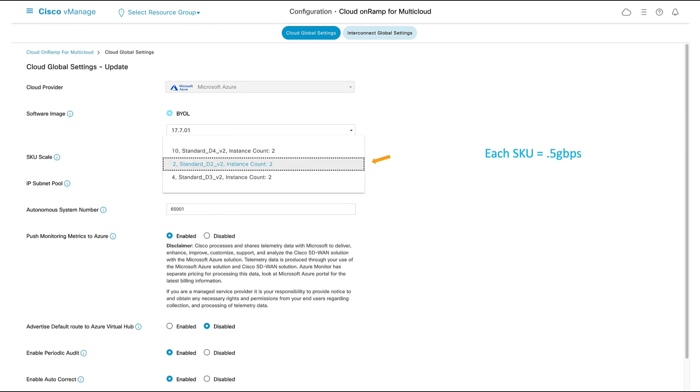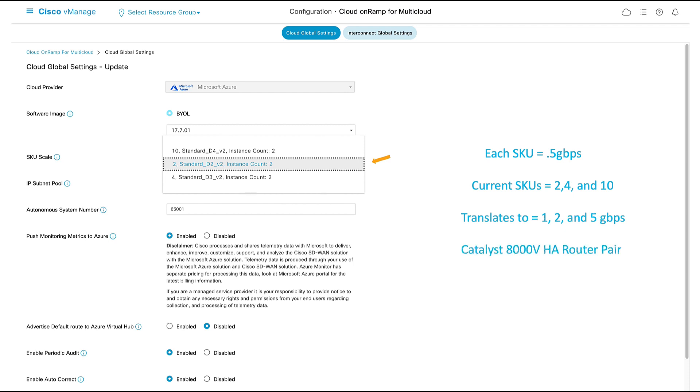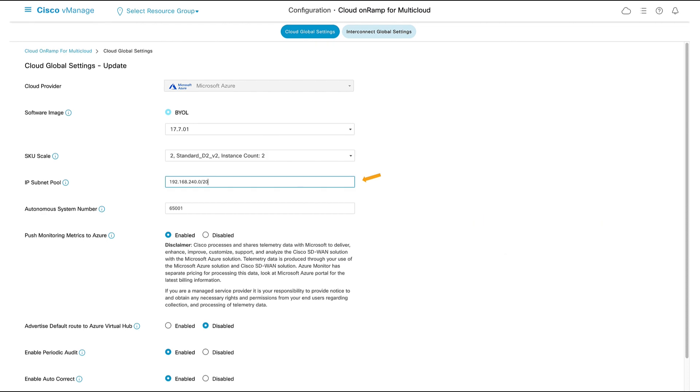SKU Scale. Each SKU represents 0.5 gigabits per second of throughput. Our current SKU offerings are 2, 4, and 10, which translates to 1, 2, and 5 gigabits per second. Keep in mind this is an HA router pair. IP subnet pool. Virtual hubs require a slash 24 IP address range, which can be dynamically allocated from this pool.